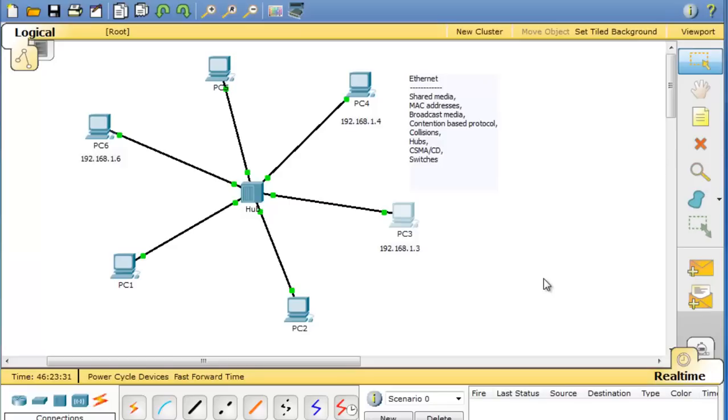Ethernet was designed to work on a shared media. Each device on the network has a NIC or network interface card that has a MAC address, and that address is needed for communicating within a shared network over an Ethernet network.